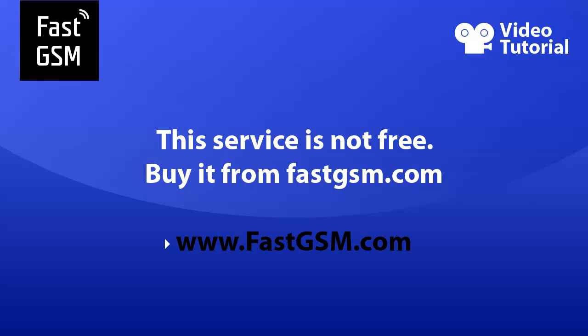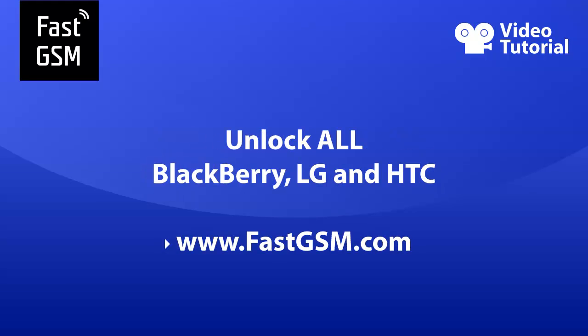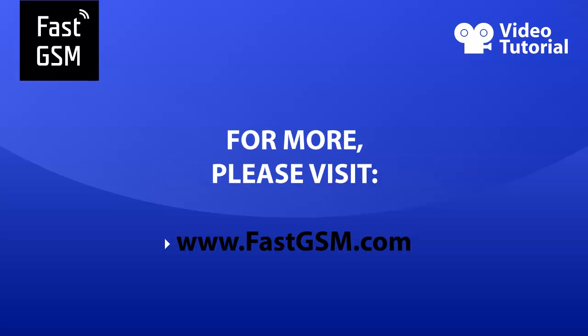And remember, you can unlock all BlackBerry, LG and HTC at FastGSM.com. For more, please visit FastGSM.com. Bye.